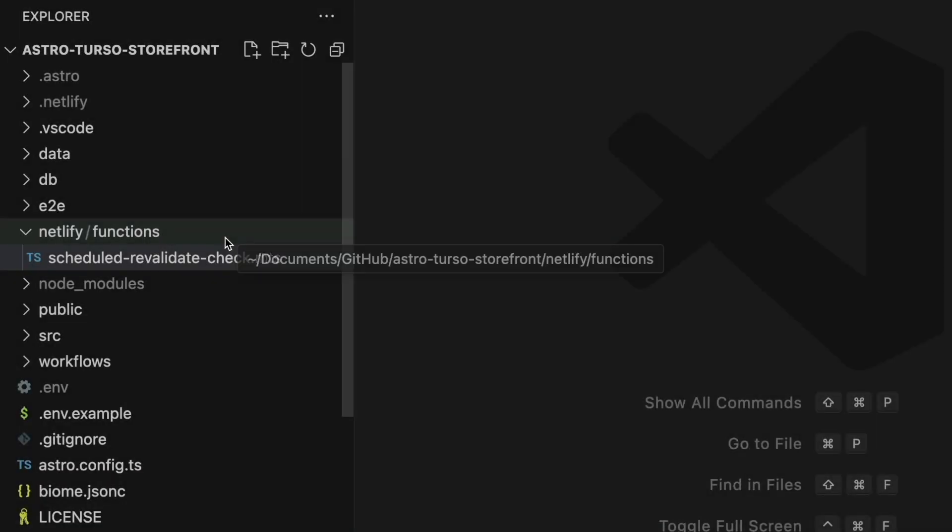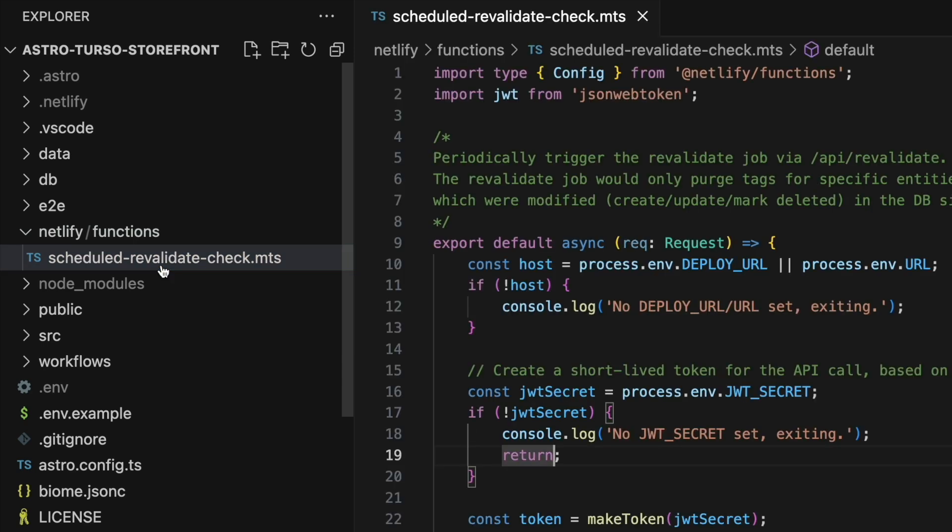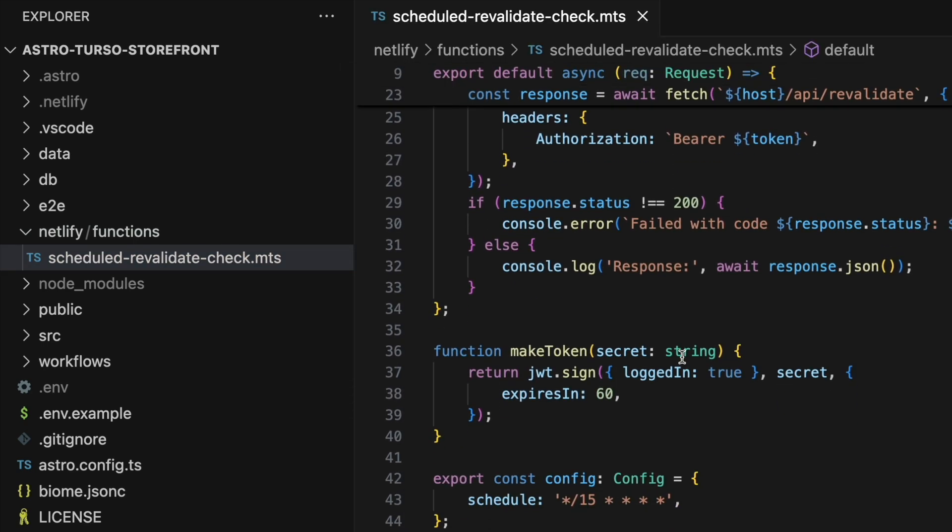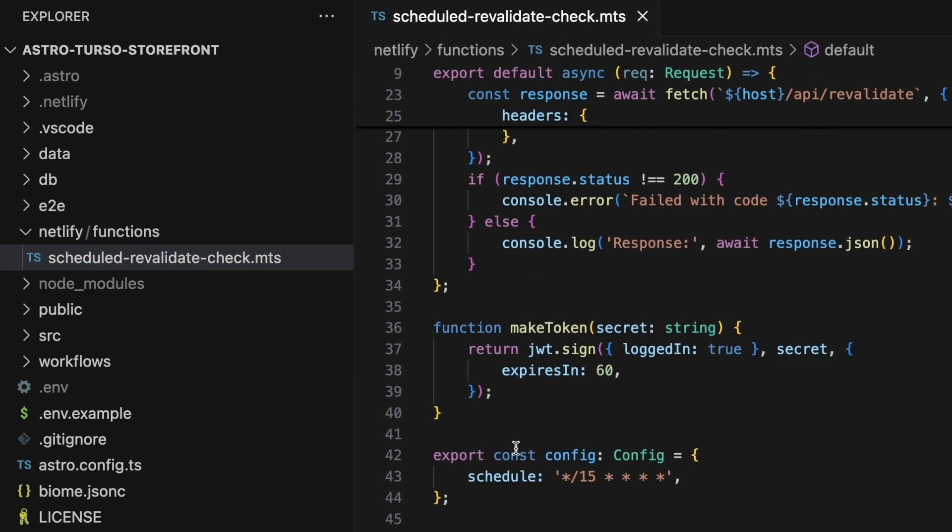In the example site, a Netlify scheduled function is invoked every 15 minutes and calls the revalidation API to make sure there are no changes that require cache tags to be purged.